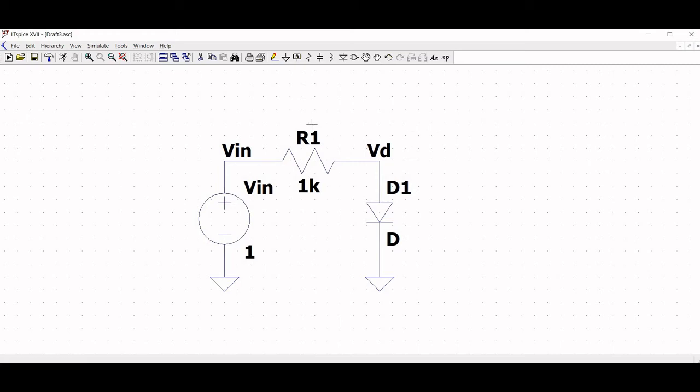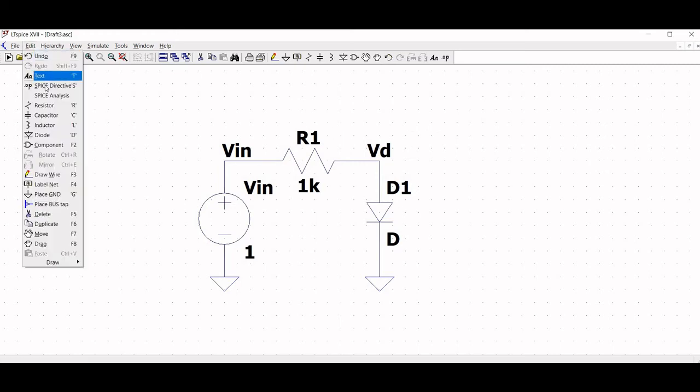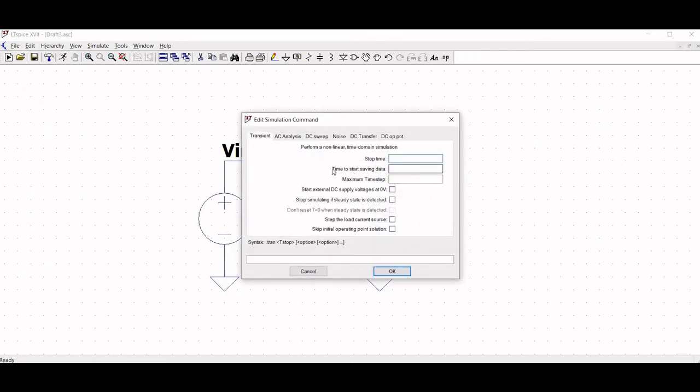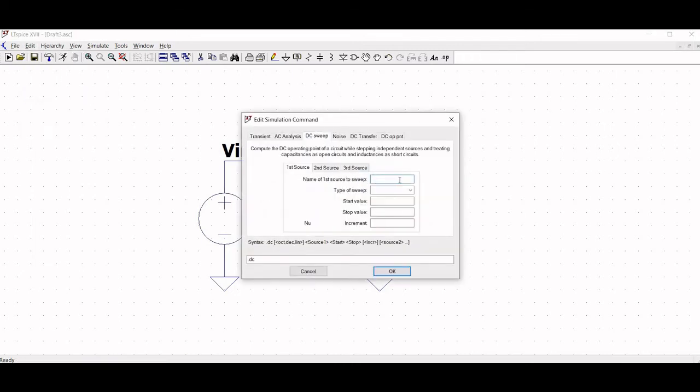To perform the DC analysis and to plot the current voltage curve, click on Edit SPICE Analysis and select the DC sweep.